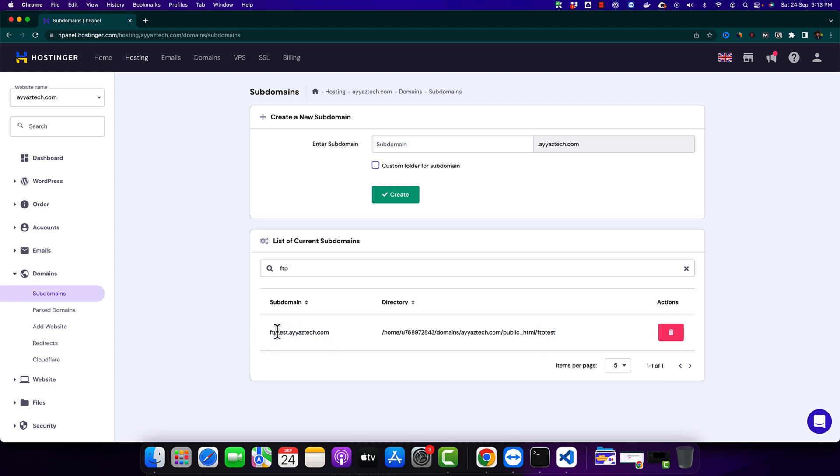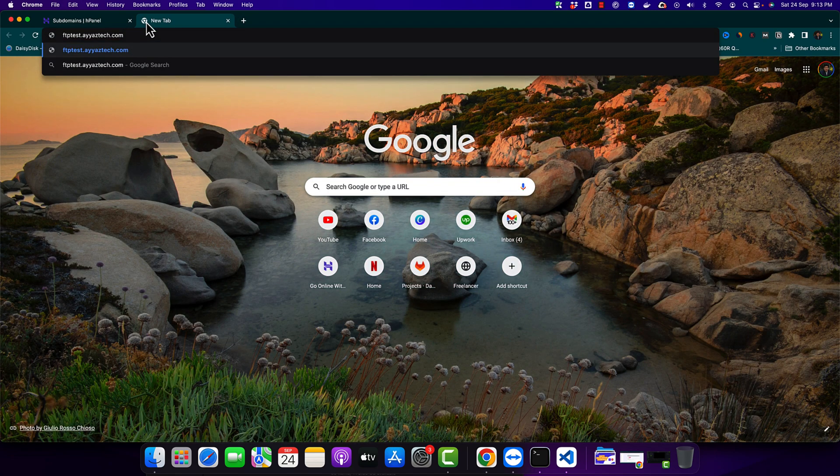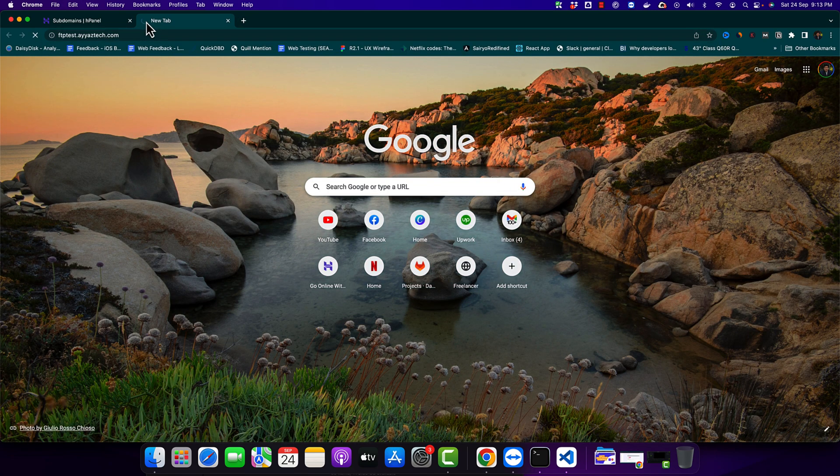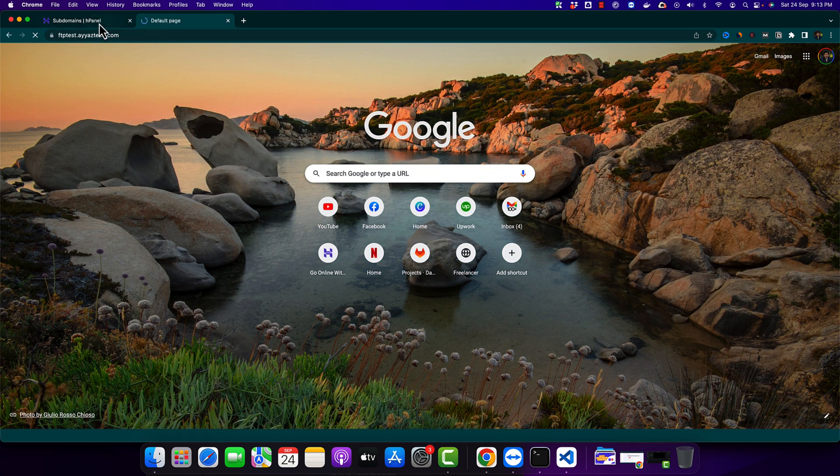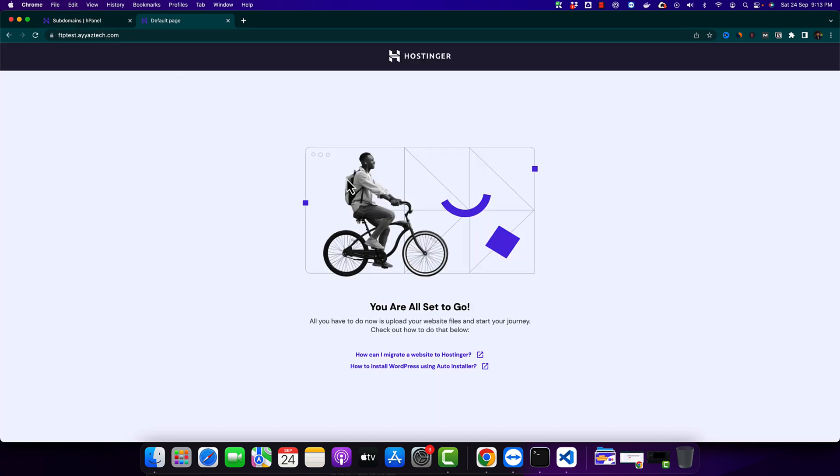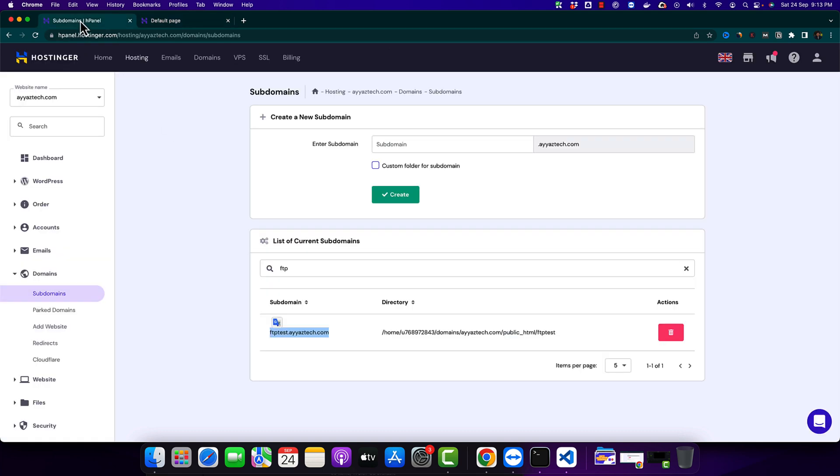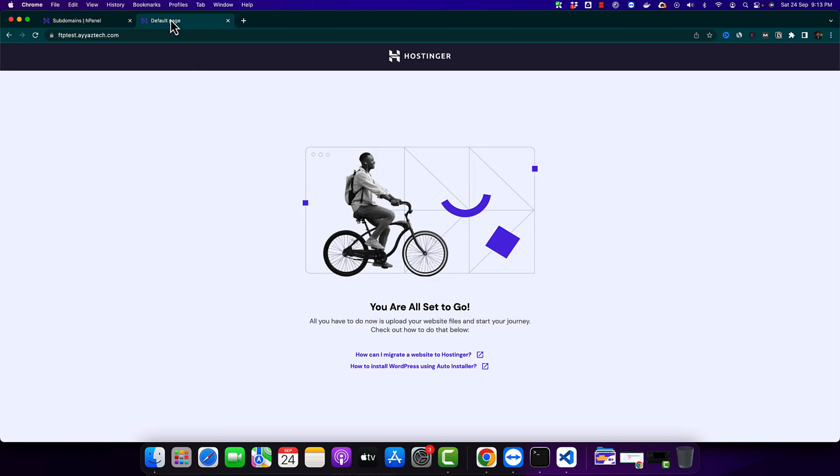So first of all let's open this URL to see what is in that. Okay right now you can see the default page by Hostinger. We will delete that page and we will upload the latest files that we want to upload.